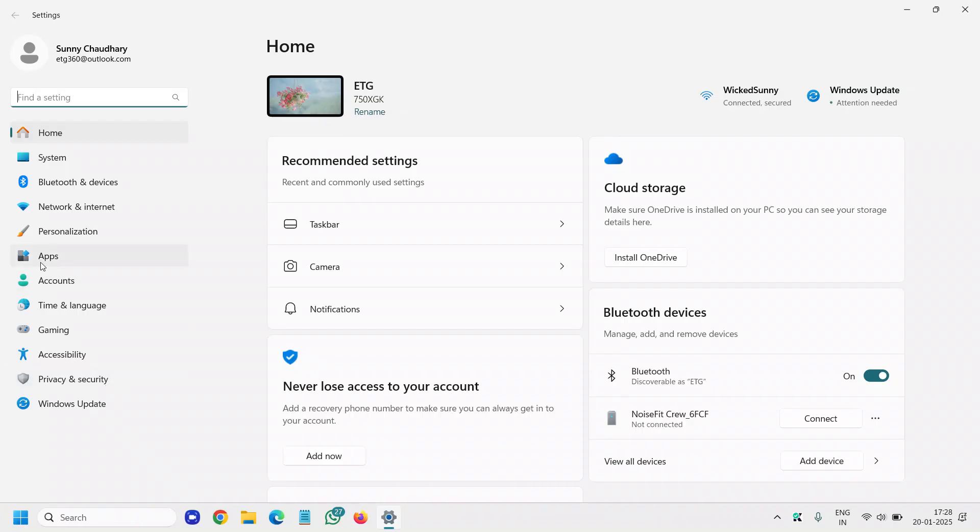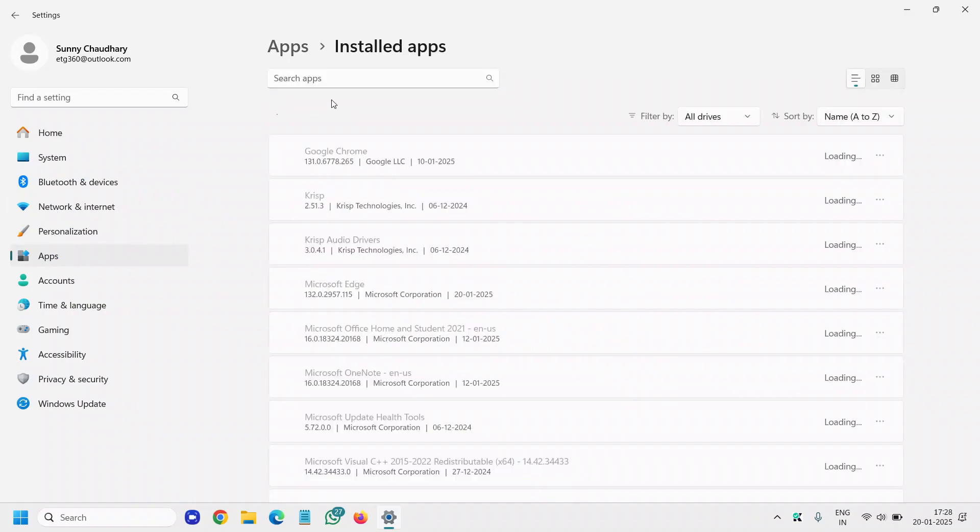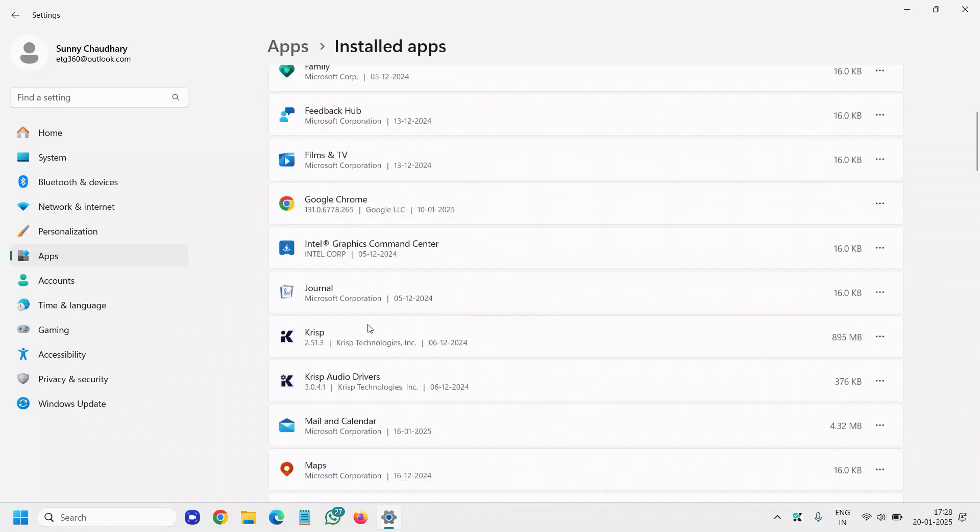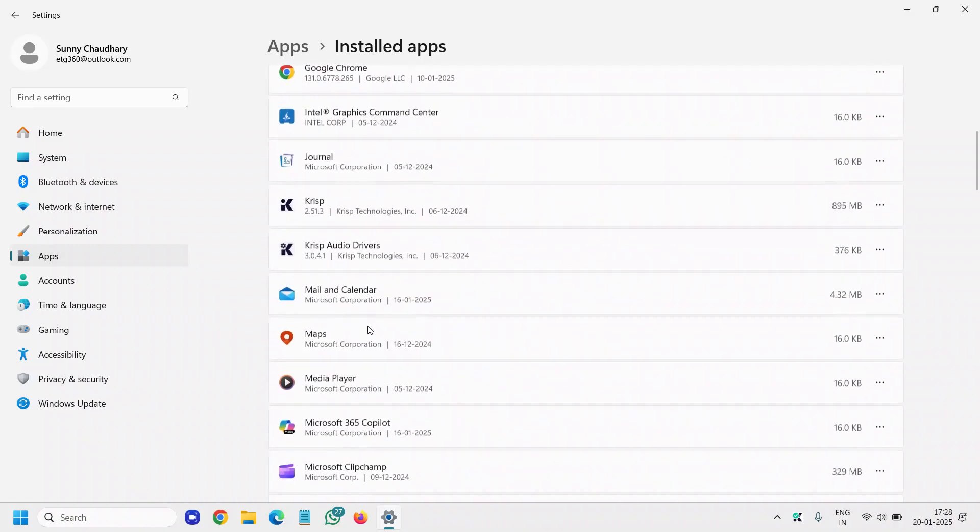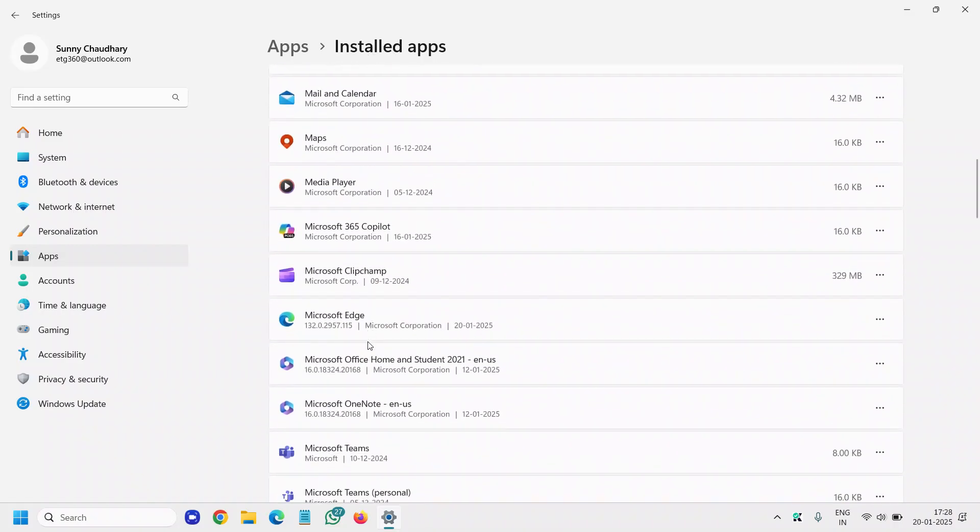At the left-hand side, we will click on the apps, which is the sixth option from the top. Once we click on that, we'll go to installed apps. Under installed apps, we will scroll down and look for Microsoft Office. Whatever the version is, you will see it right there.